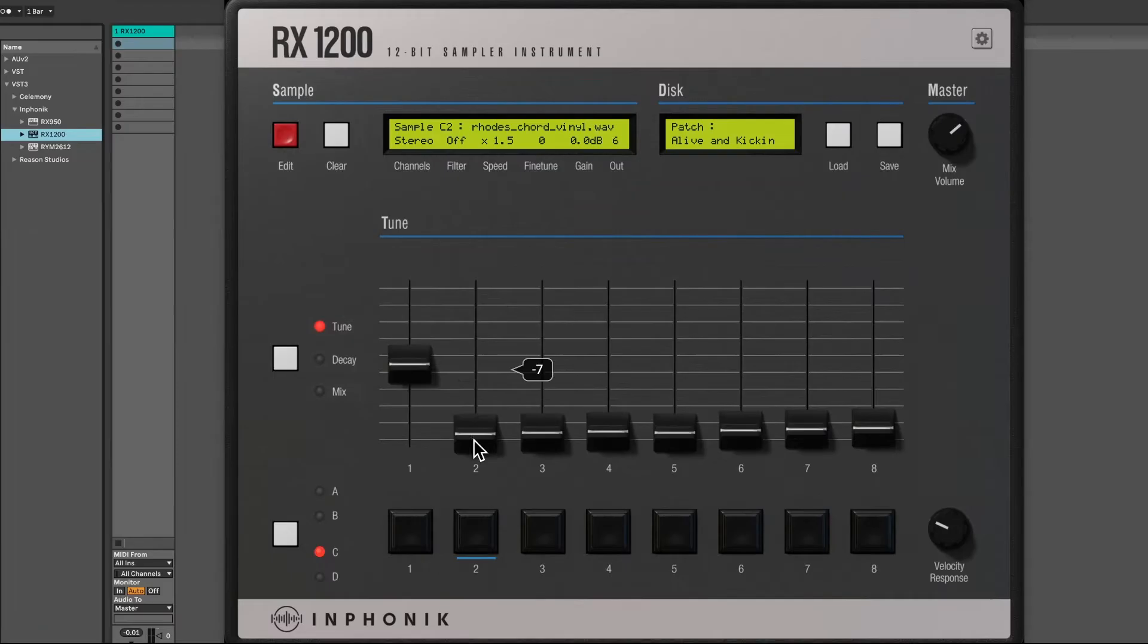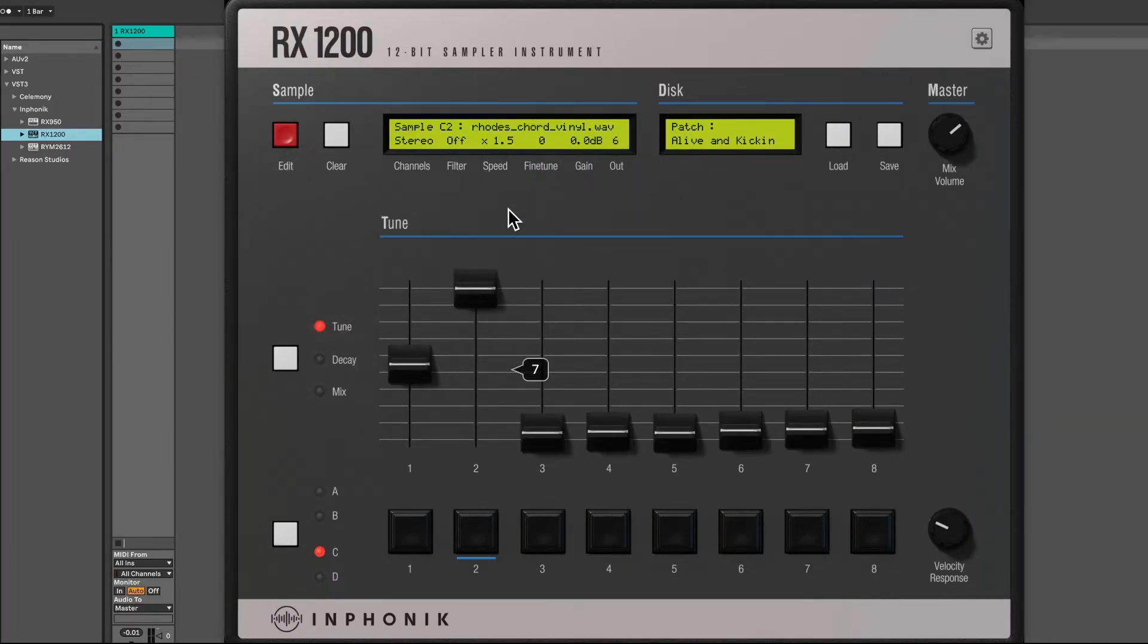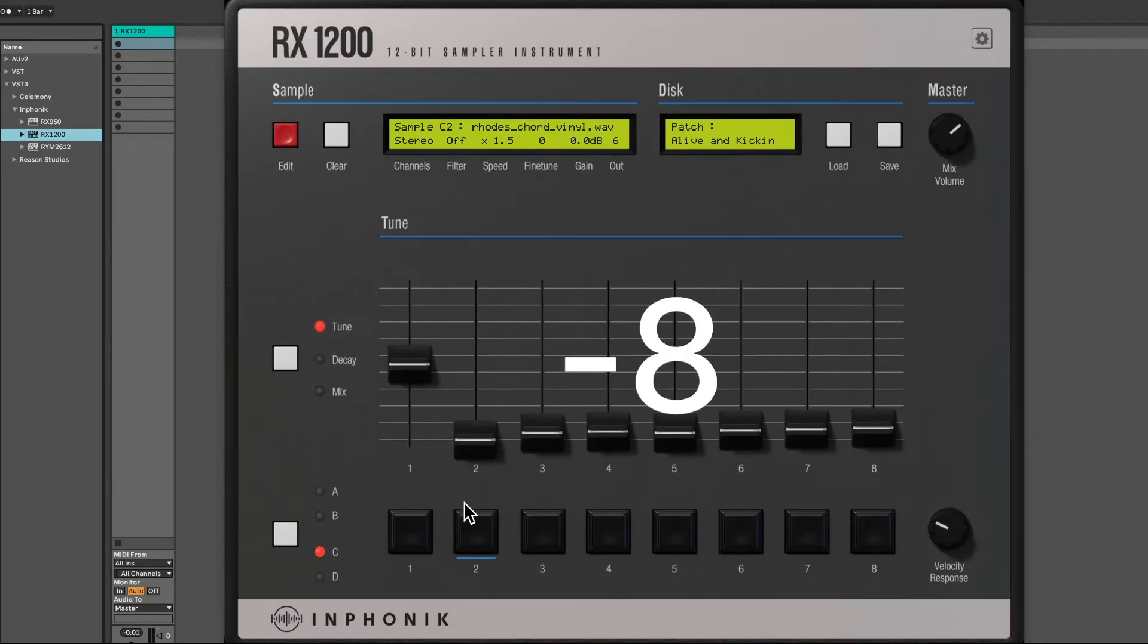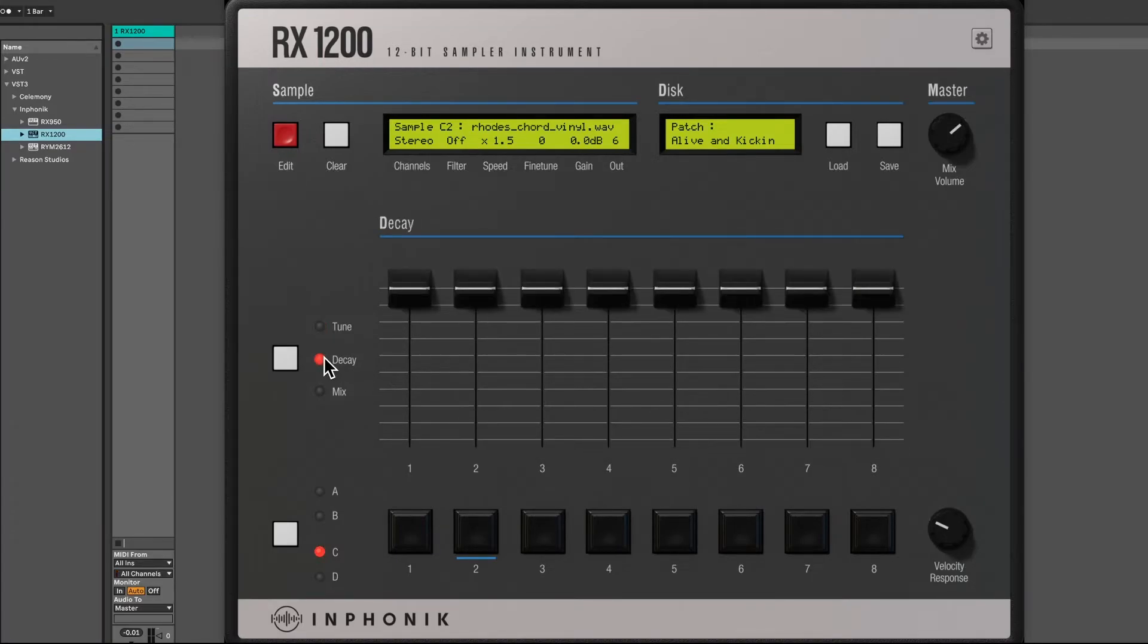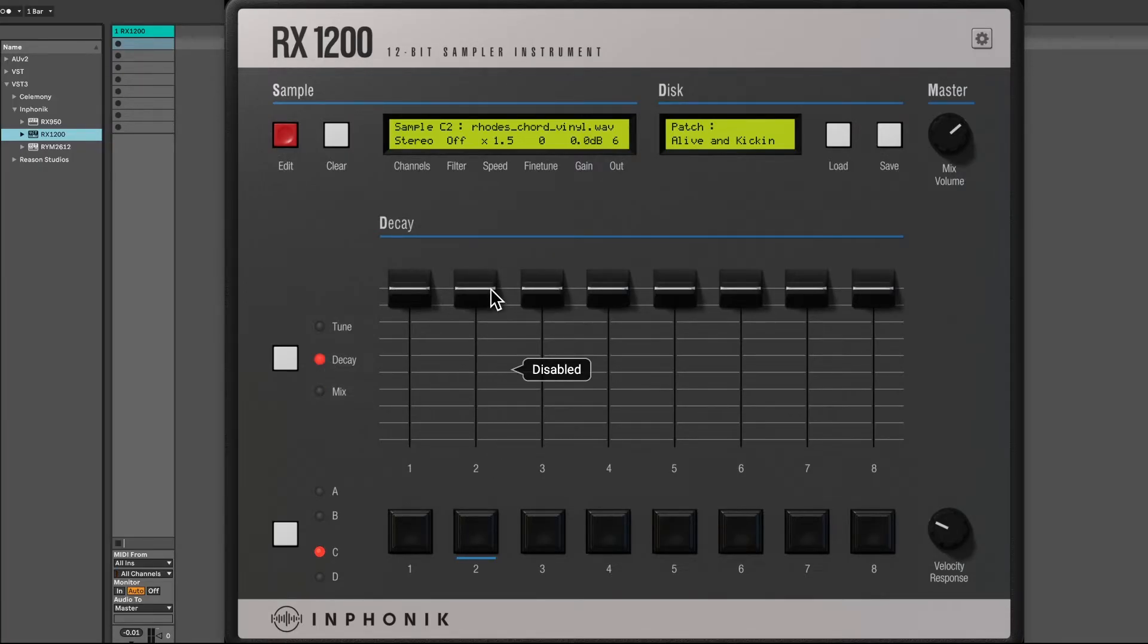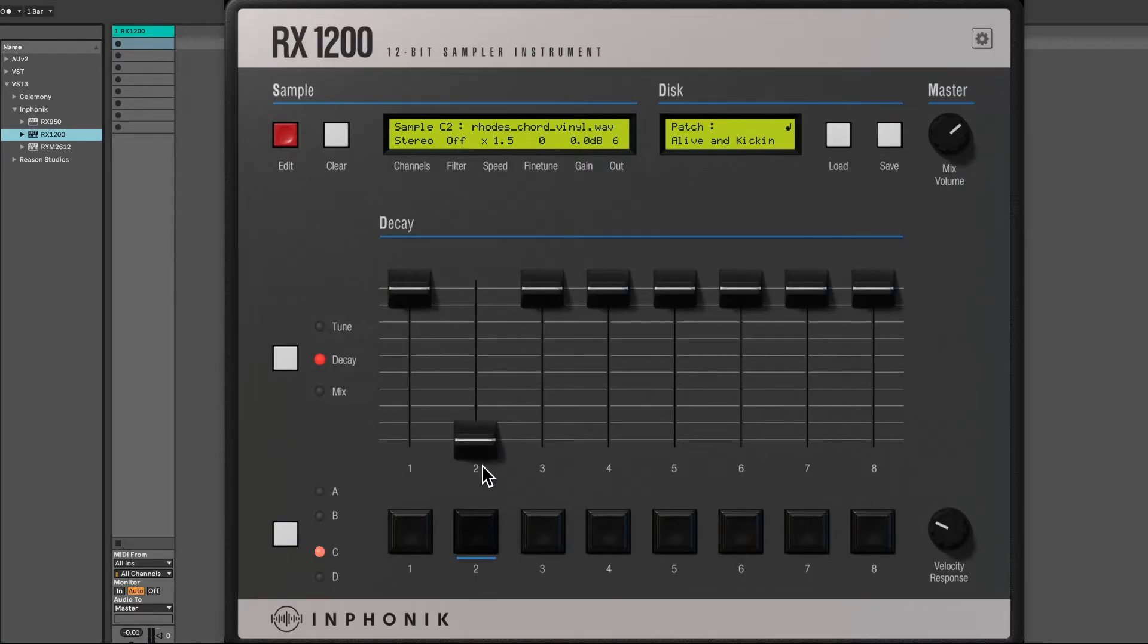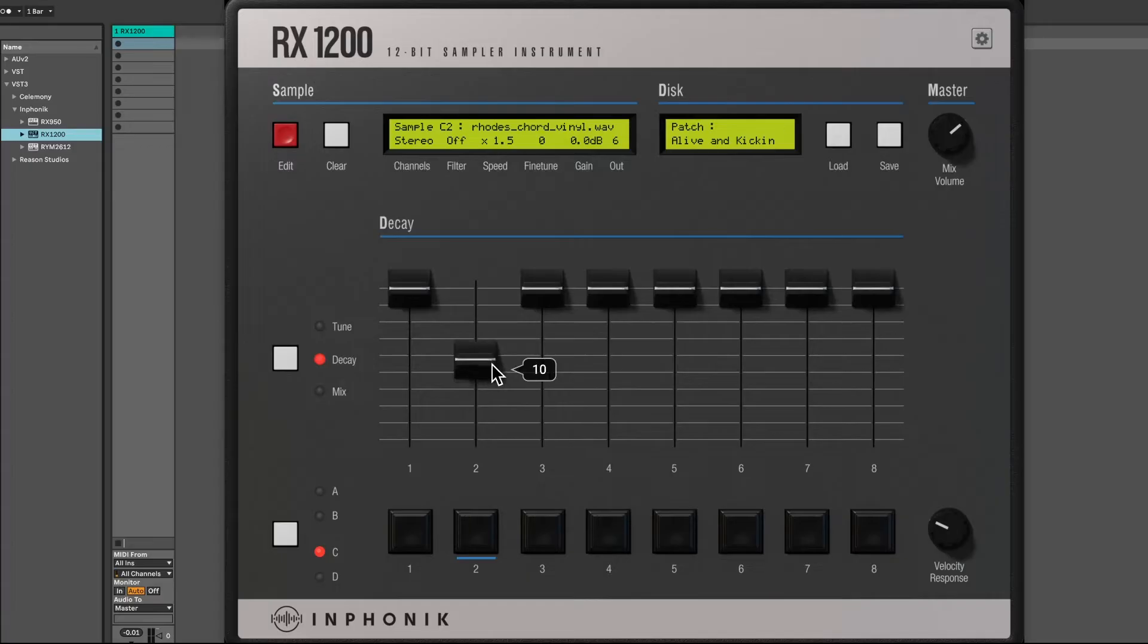The Tune parameter can pitch the sound up to 7 semitones and down to minus 8 semitones. The Decay parameter adjusts the fade-out envelope for your sound. You can choose from 16 steps of decay curves, from fast to slow.